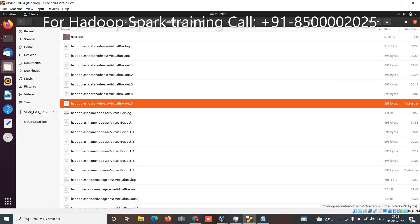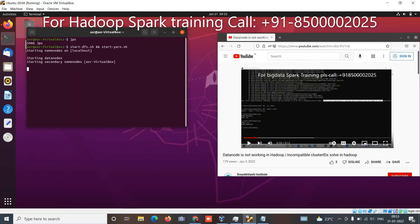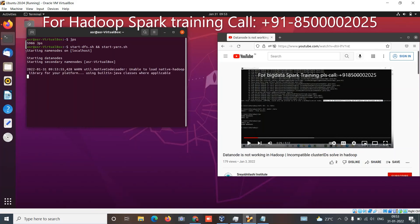In that way, logs are very very useful and very helpful to identify the reasons why you are getting this issue.